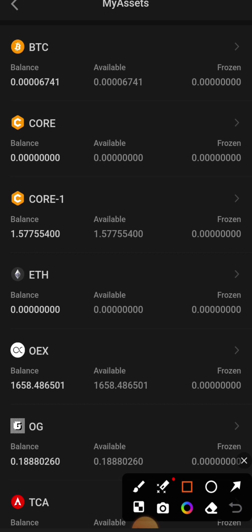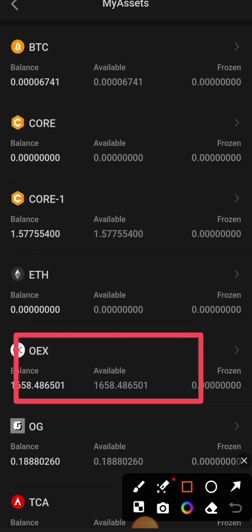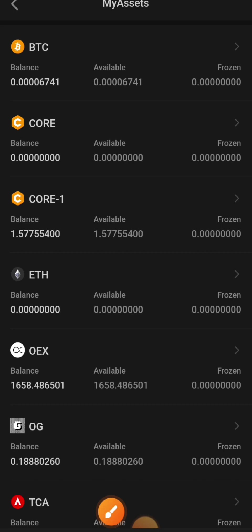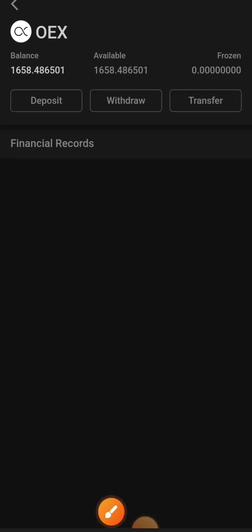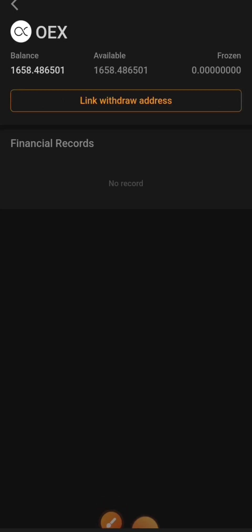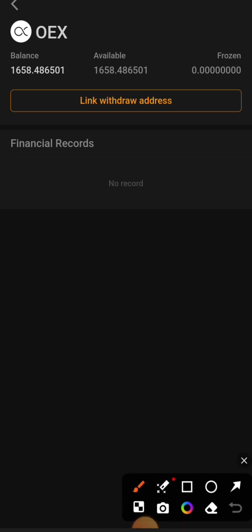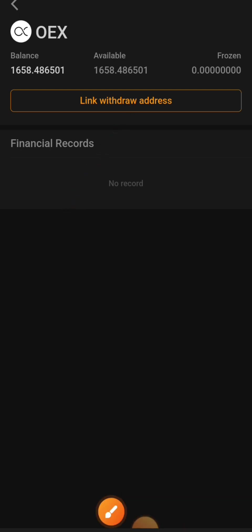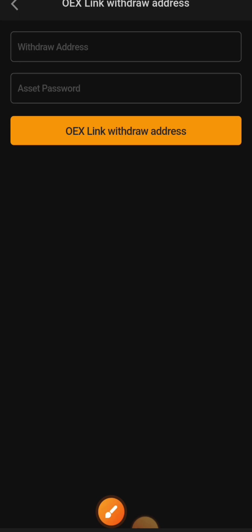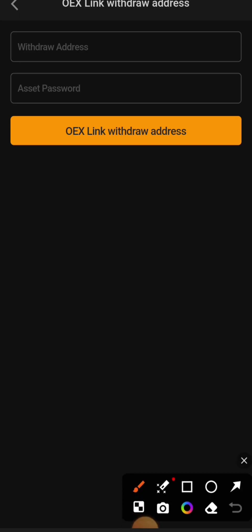First, we need to go to OEX and click. Here you'll see the option 'Link Address'. When we click it, we need two things: first, the withdrawal address, and second, the asset password.